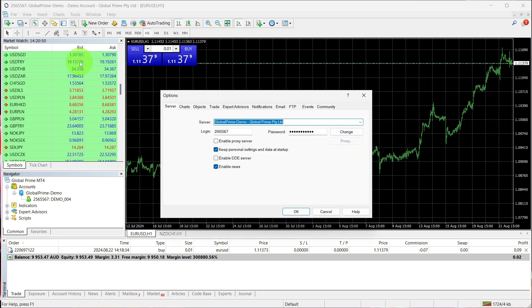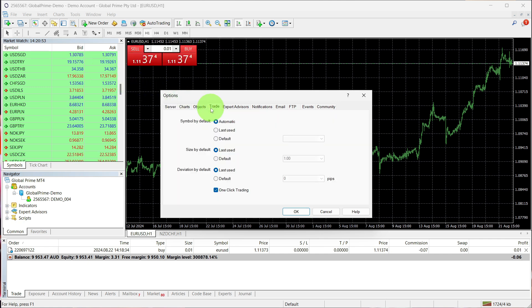A box will appear. Navigate to the Tab section and untick the one-click trading option. Once finished, click OK.